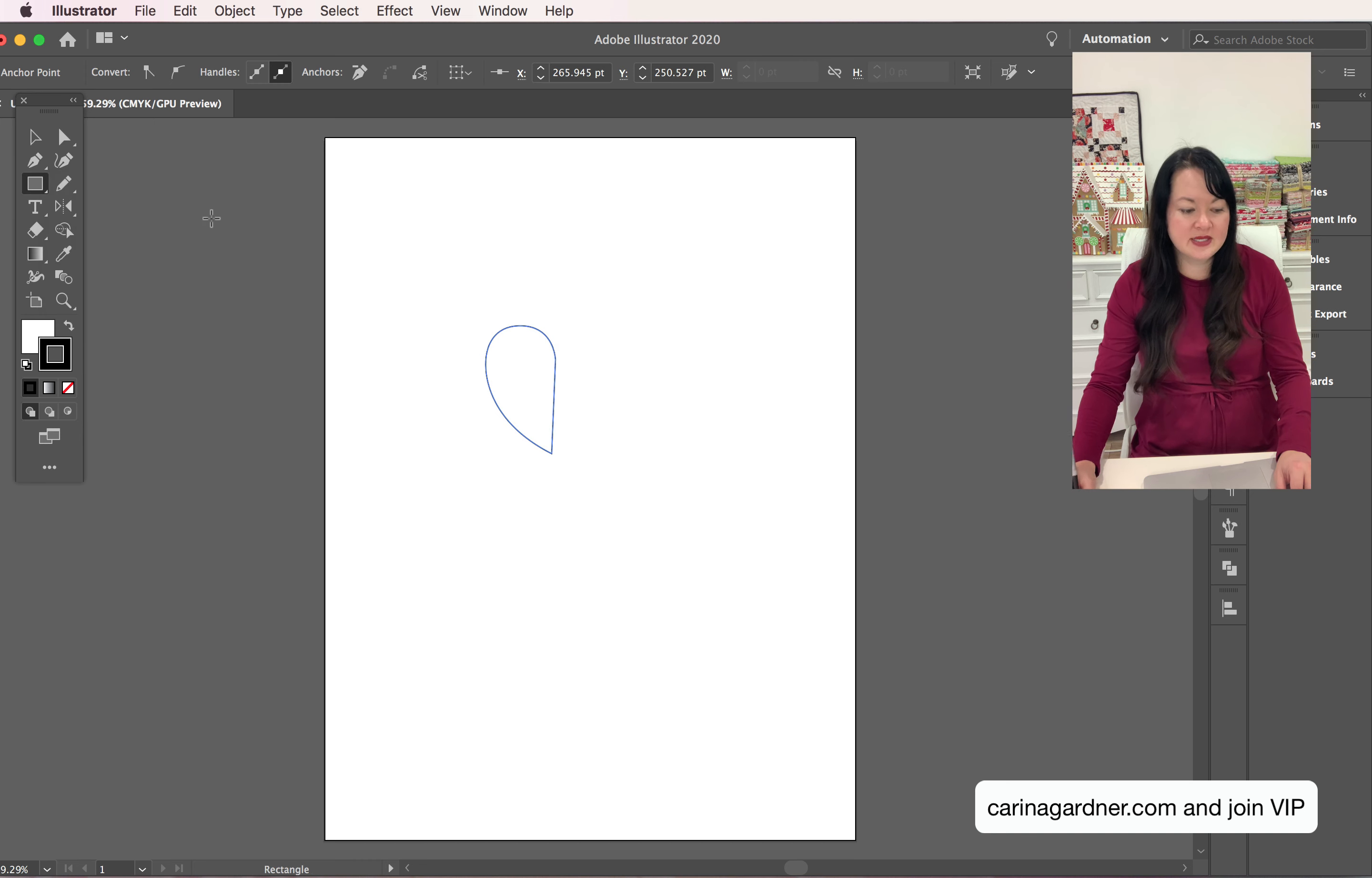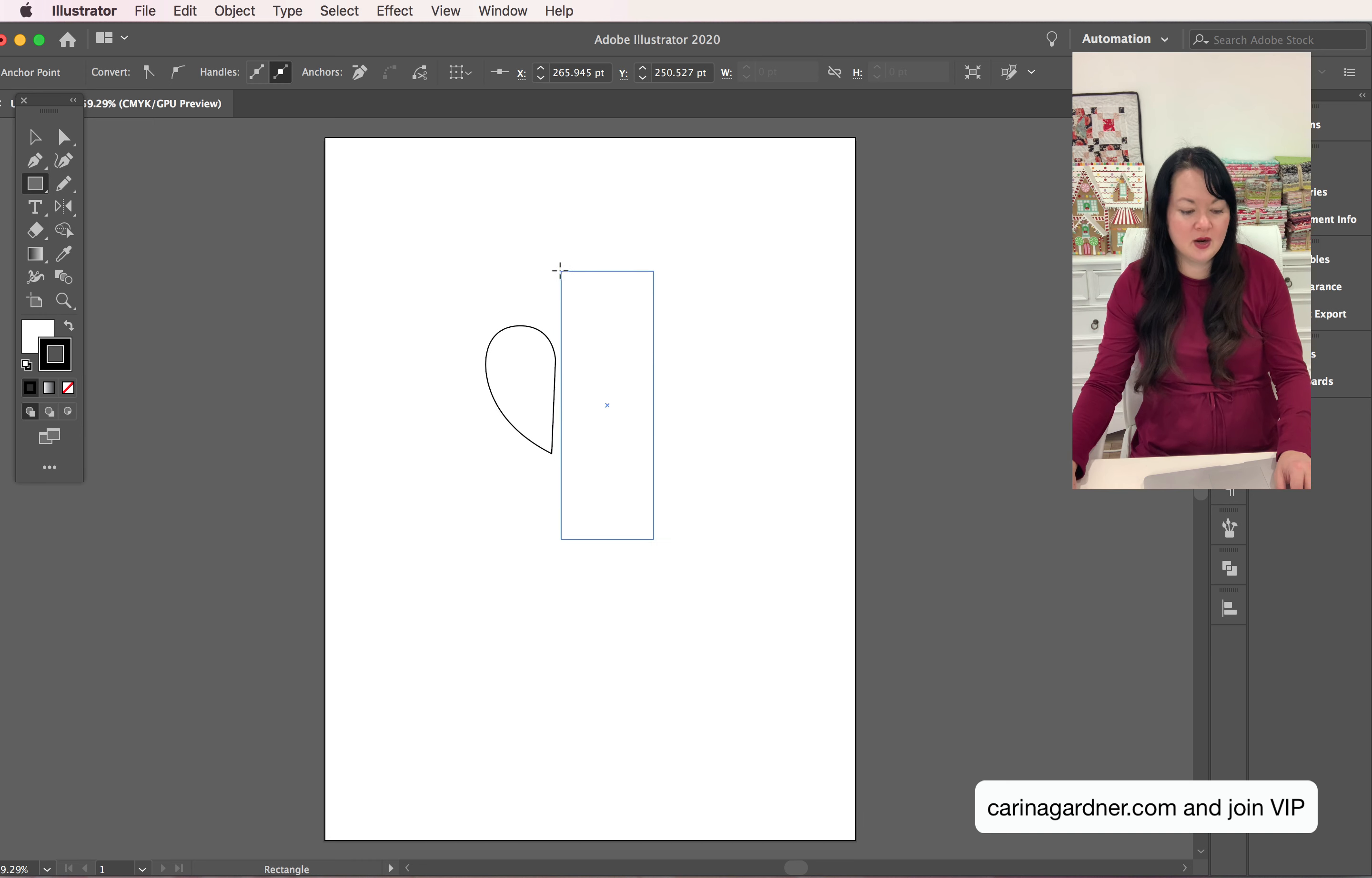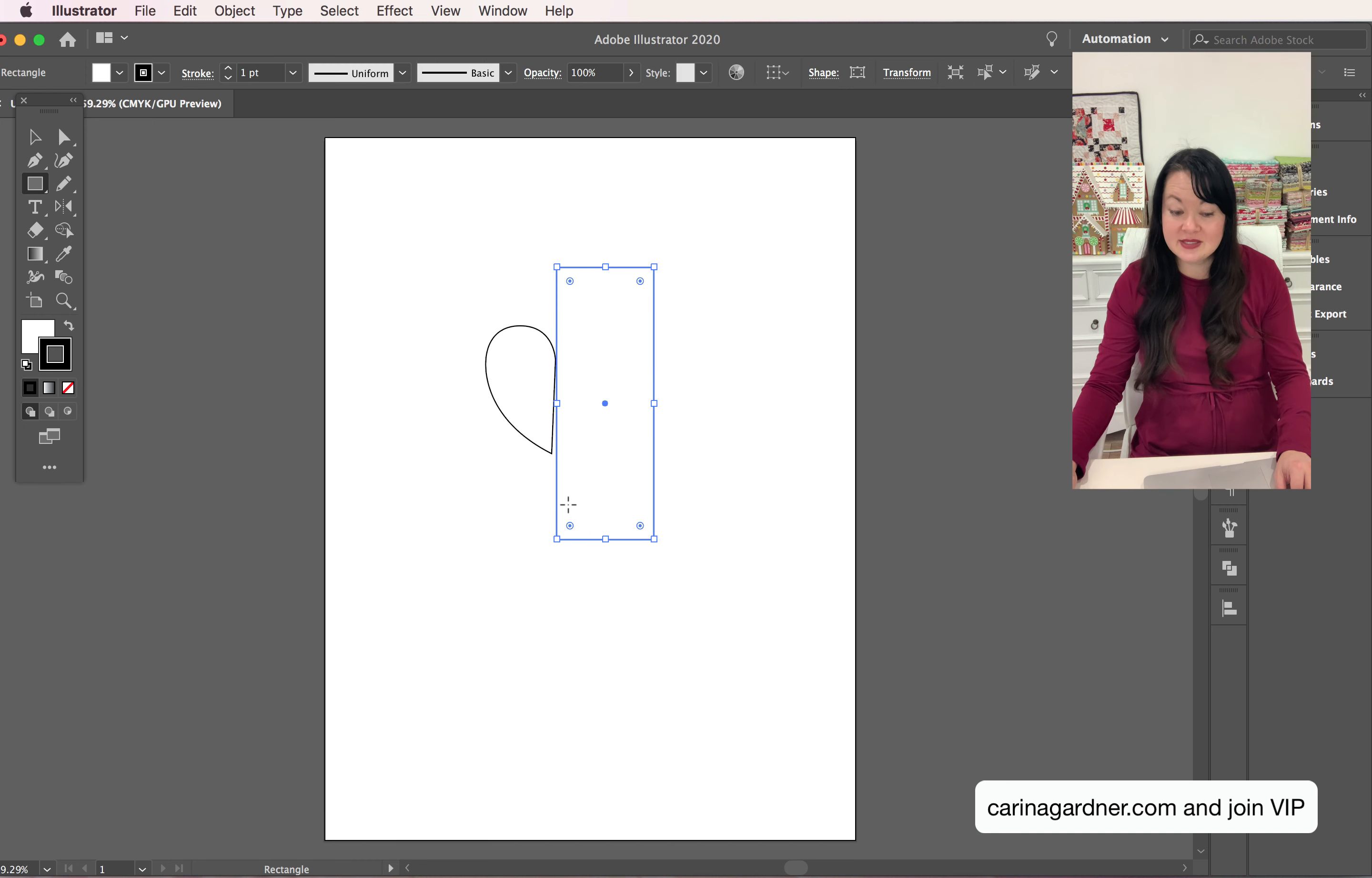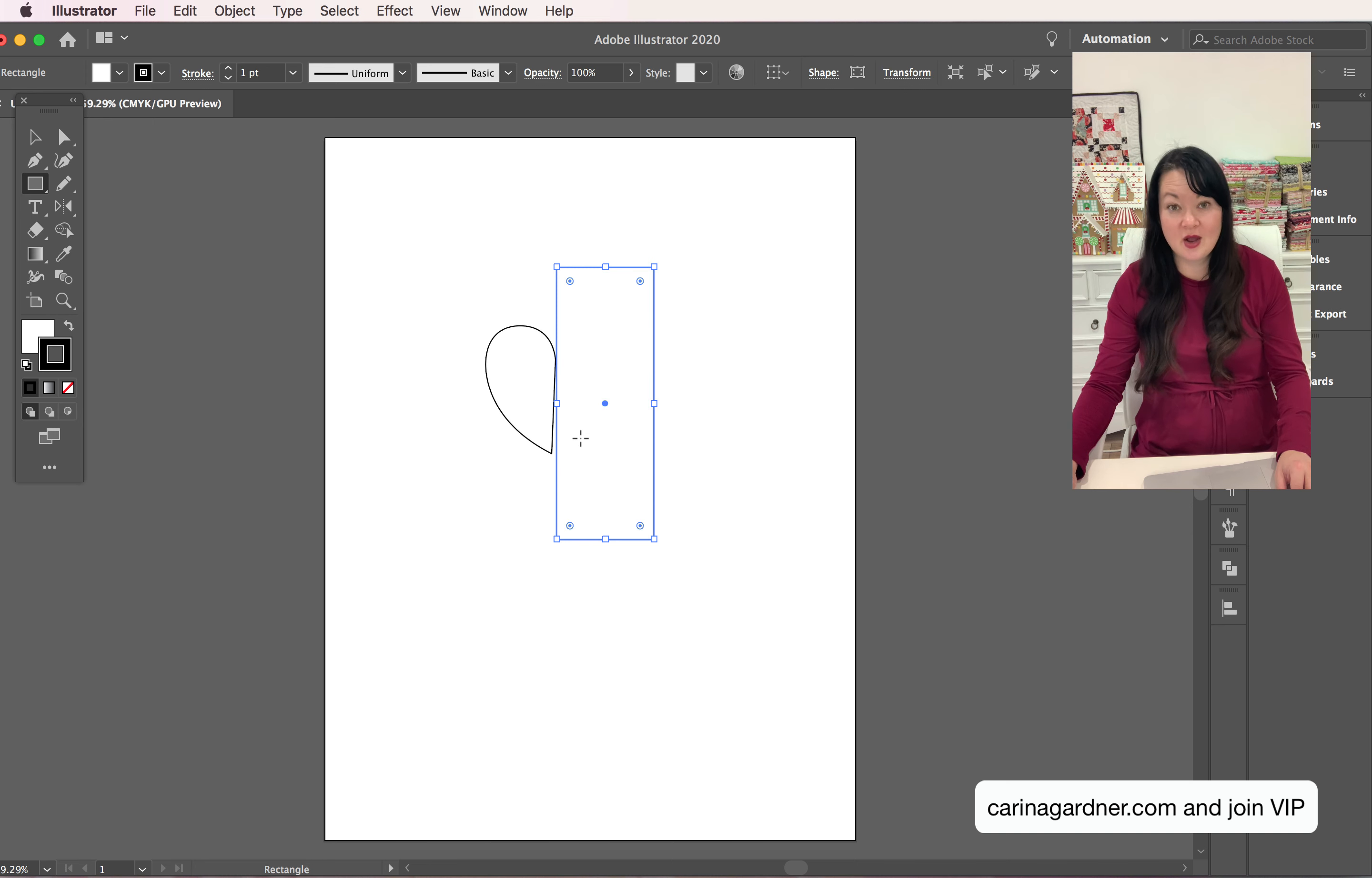Click on that rectangle tool, we're going to create a rectangle just like this. And you can see that I can see that it's not perfectly straight, which how could it be, we were guessing.